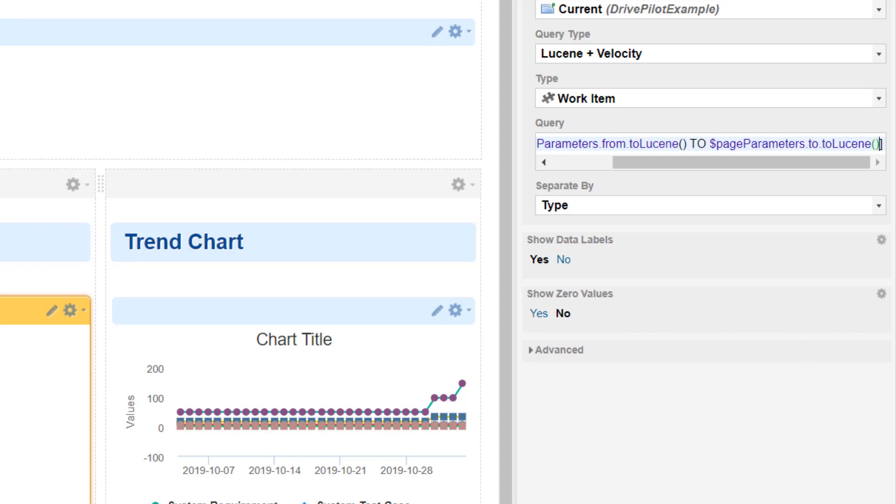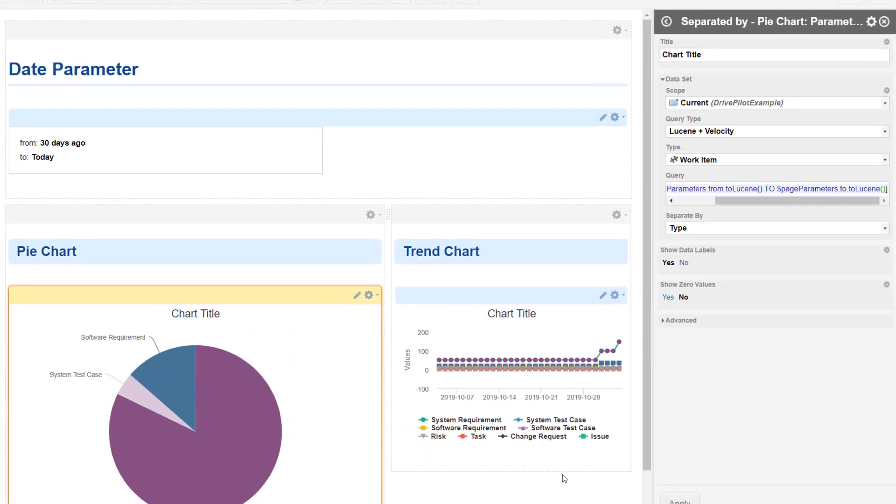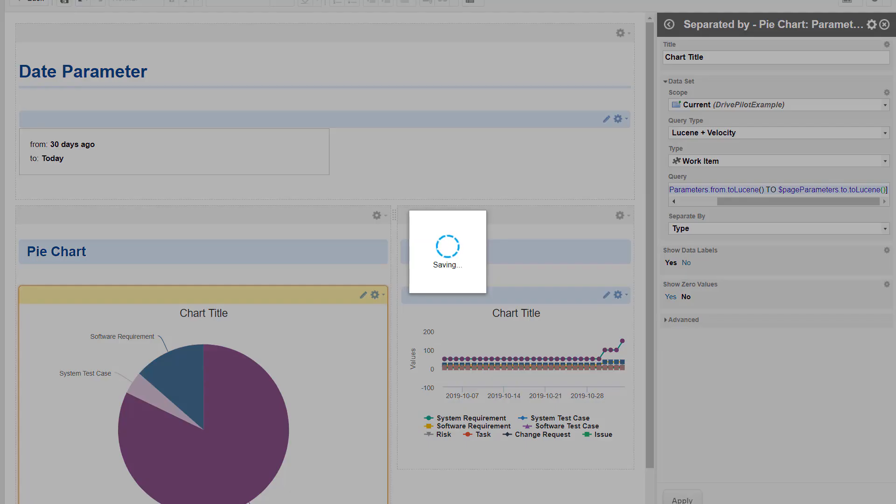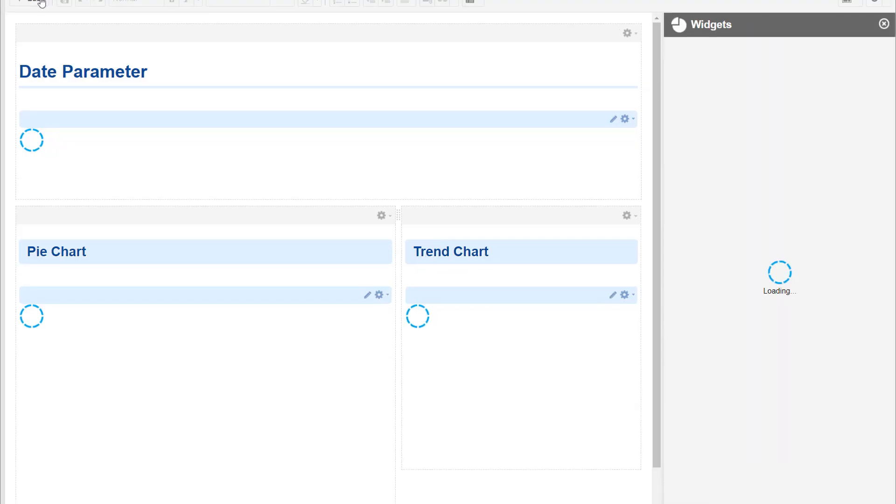If I didn't make any mistakes, looks okay. Let's save it and let's test it.